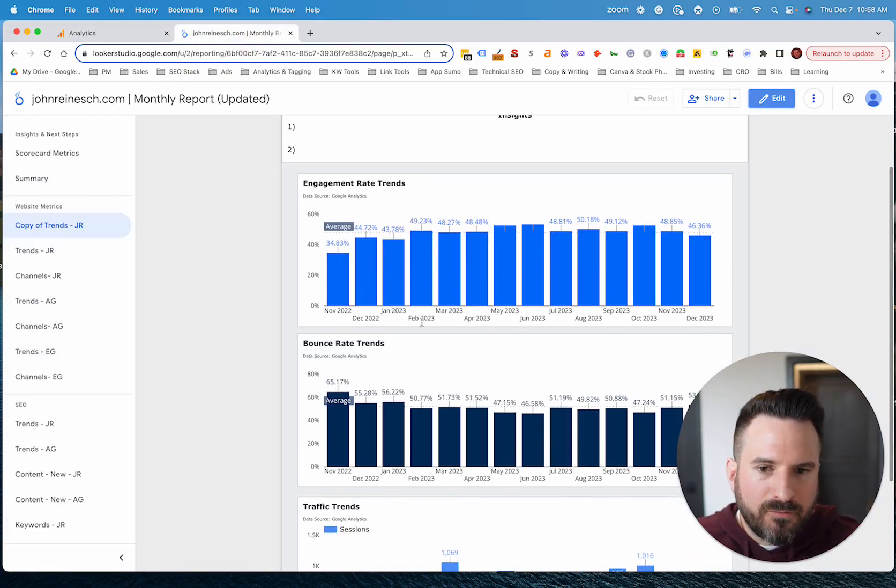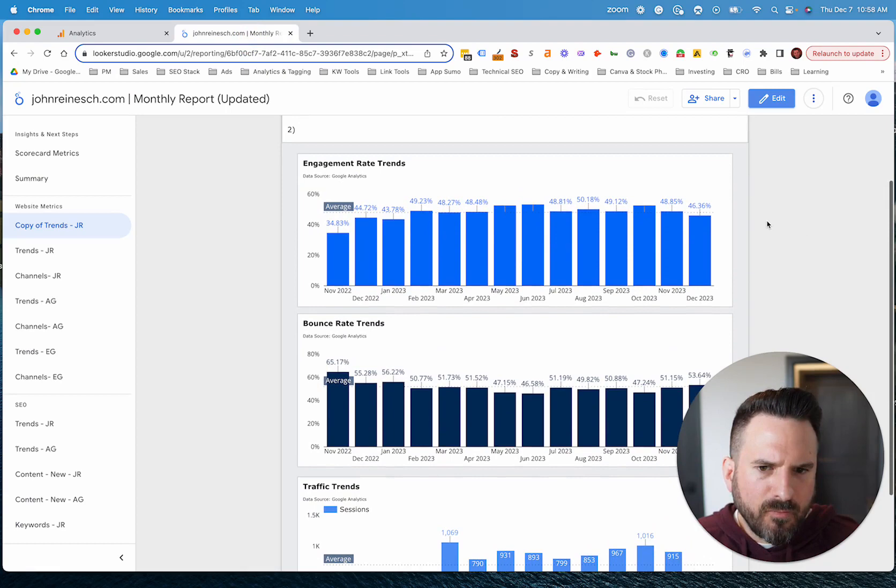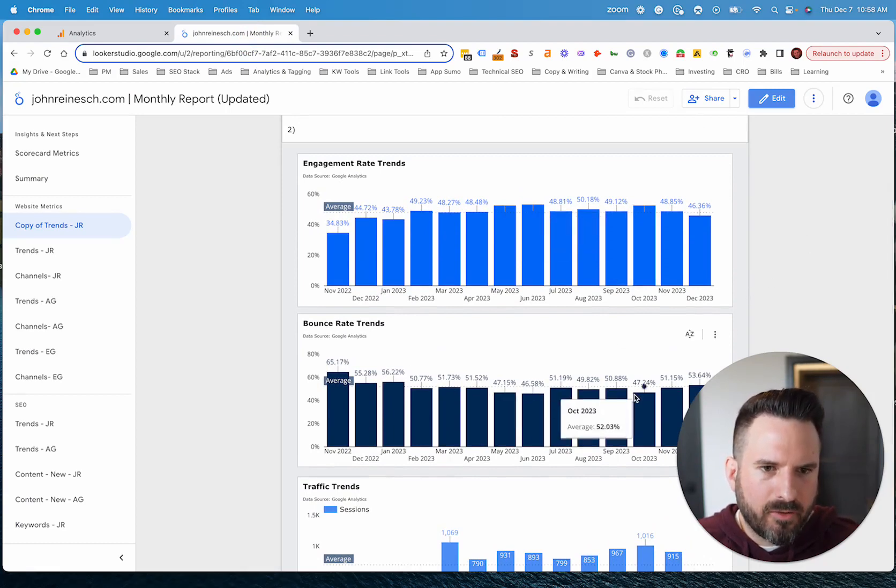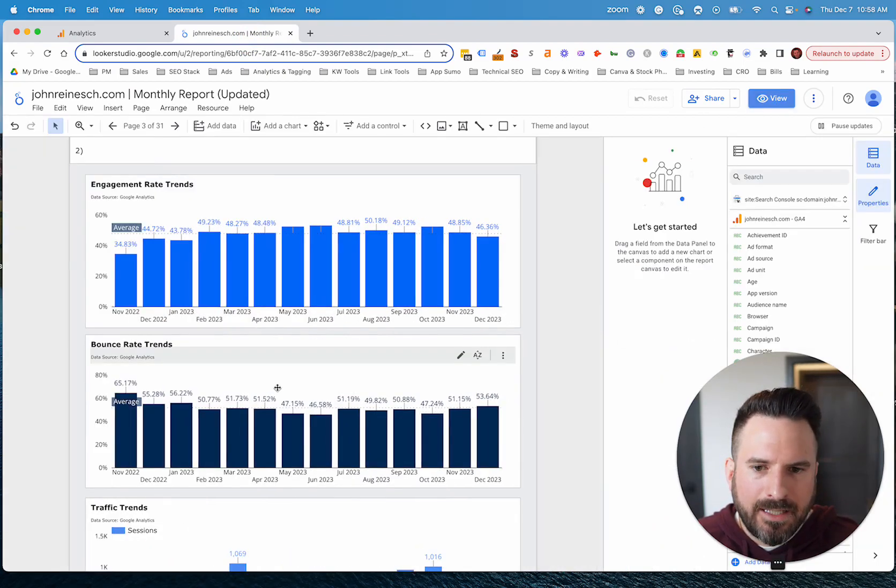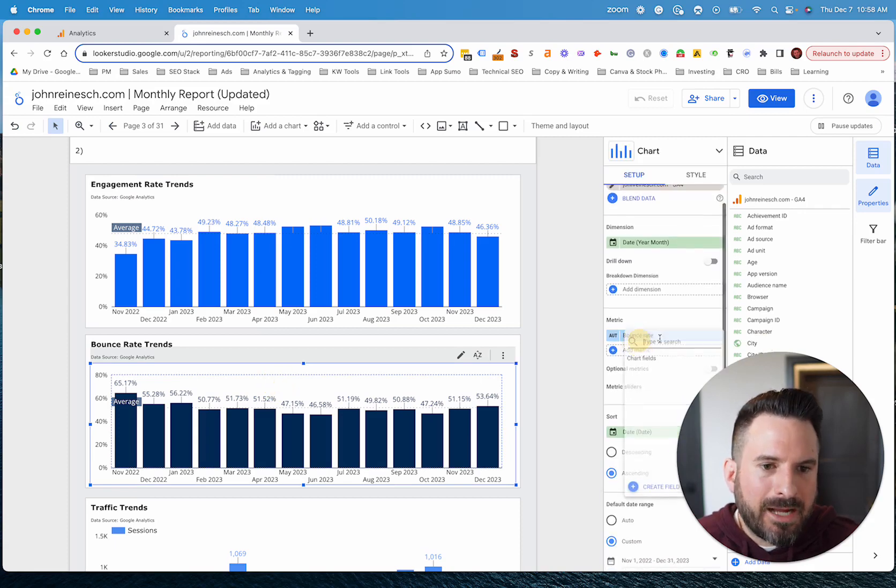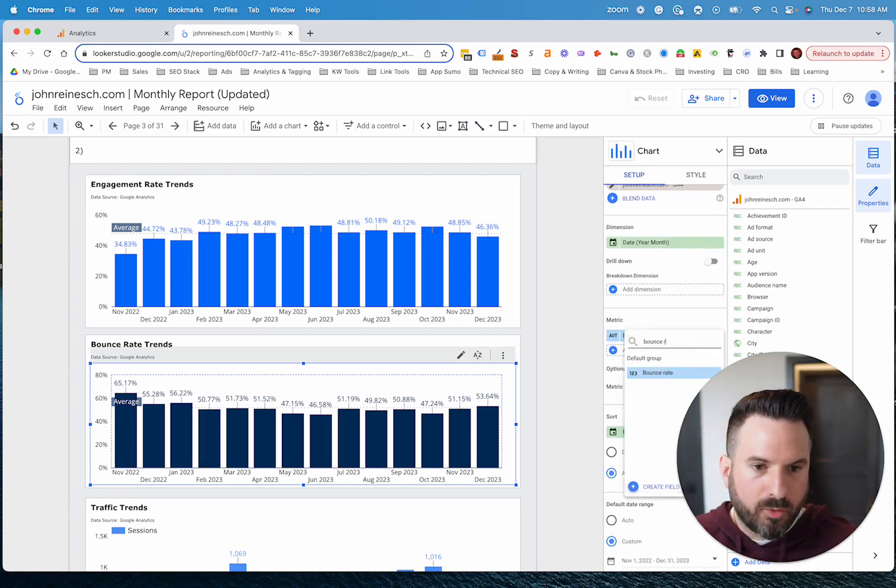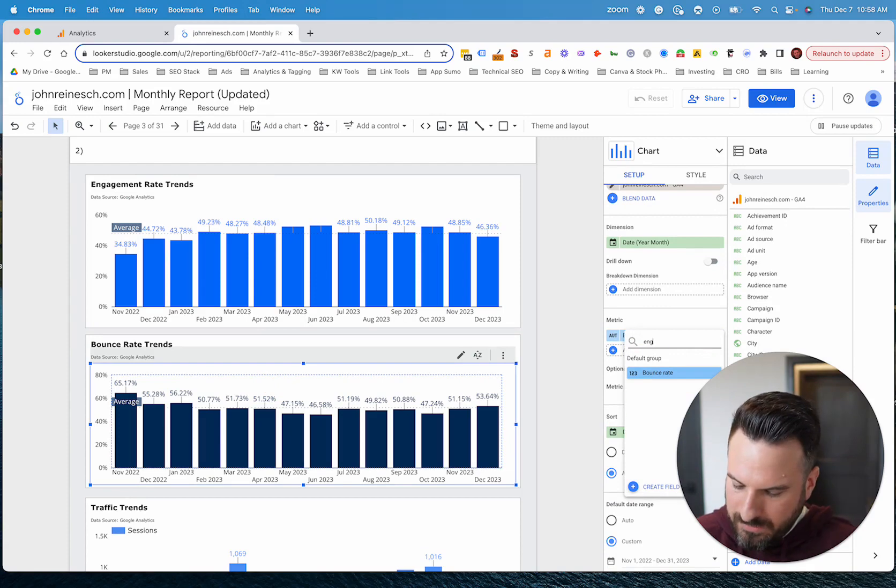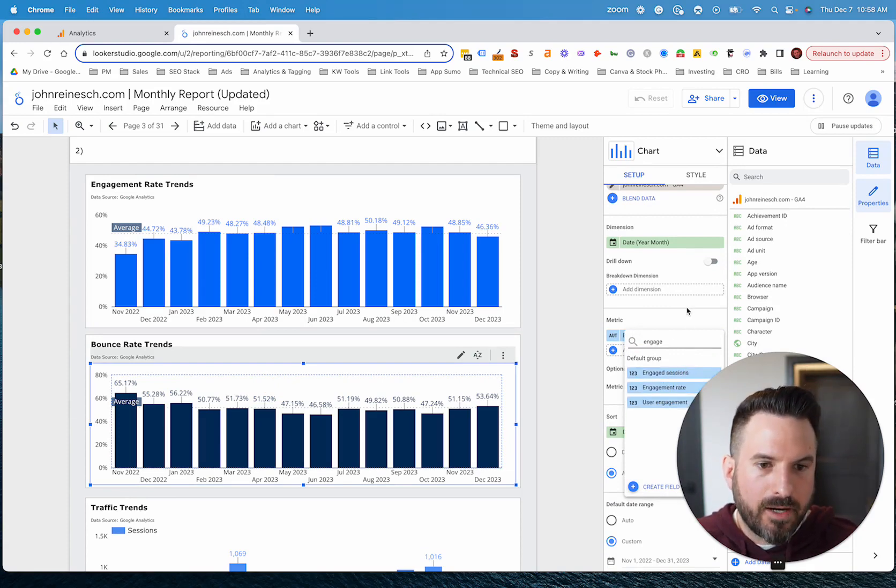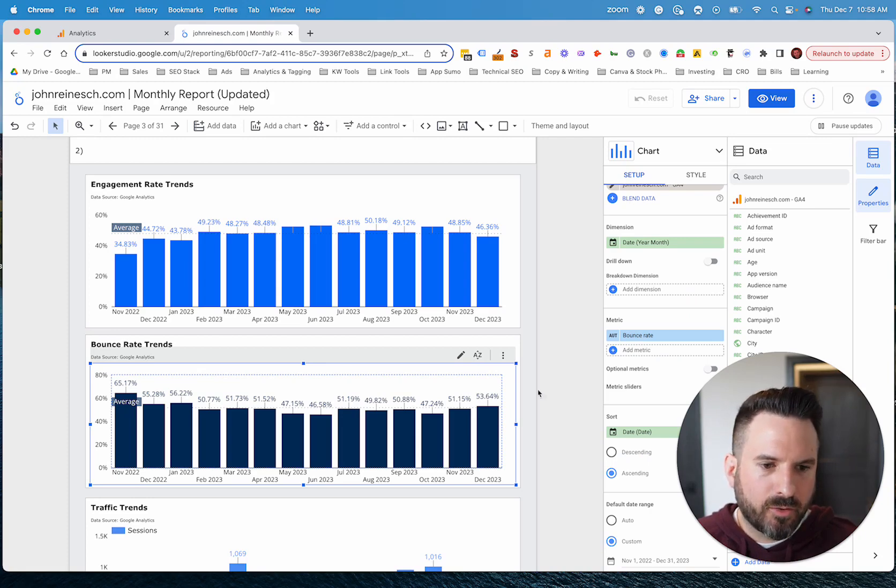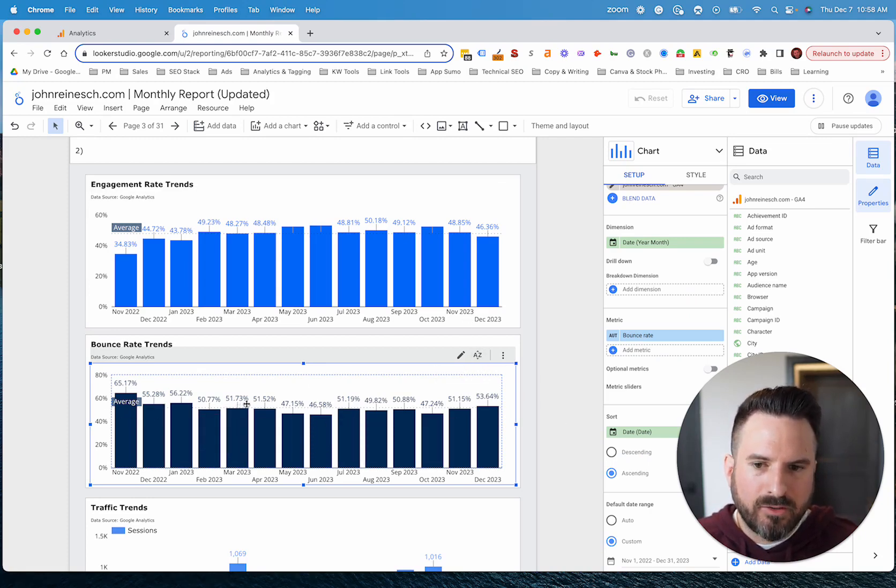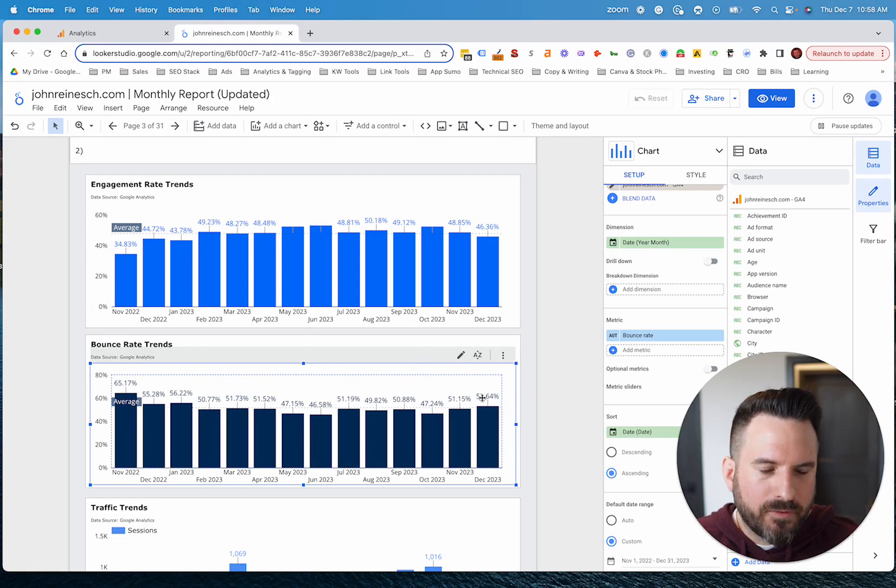So it's very easy to get bounce rate into Looker Studio. You would just connect your data source like you would any other chart. Here I'm showing engagement rate and then bounce rate below. And then when you go into the chart builder, bounce rate will just be a metric that you could search for and select. So same thing with engagement rate or engaged sessions, they're all there. So you just need to select that metric and you could add it to any of your visualizations or charts inside of Looker Studio. And now we can start to see the trends over time and what that looks like.